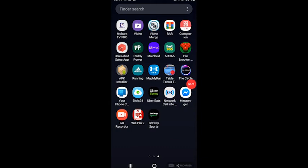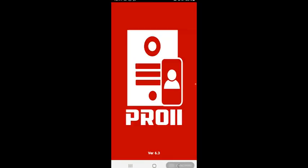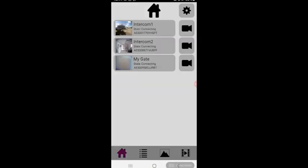In this section I'm going to be showing you how to add an additional user onto your intercom. First, I'll be going into the Wi-Fi Pro 2 app and you'll see a list of your intercoms on the front page.